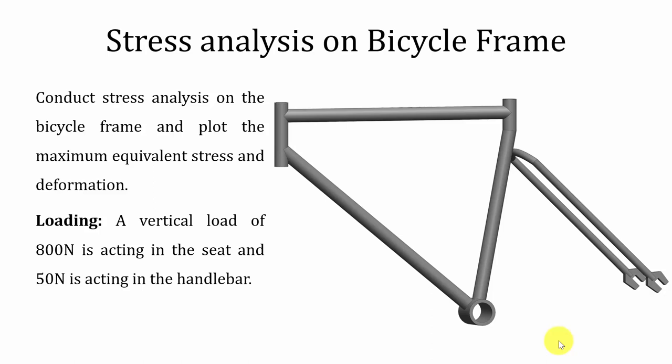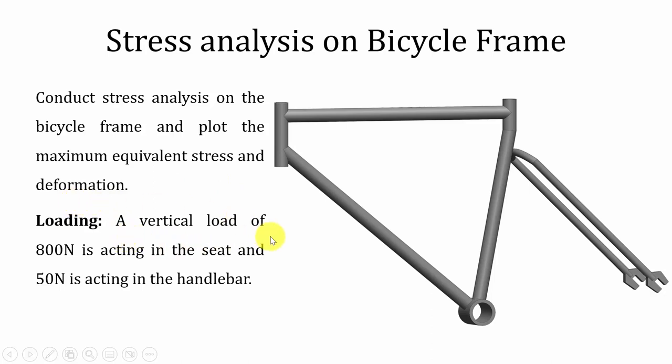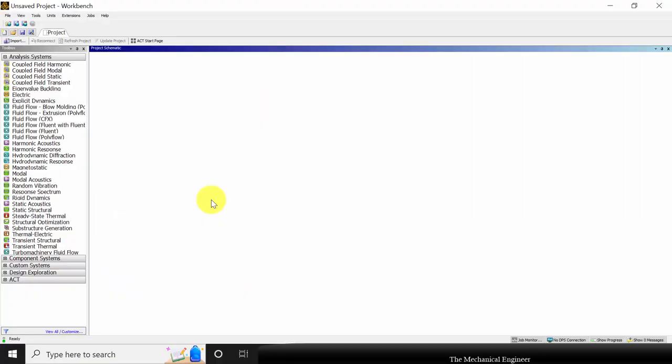Hello all, welcome to the ANSYS tutorials. In this video, I am going to conduct stress analysis on the bicycle frame and plot the maximum equivalent stress and deformation. The loading conditions are: a vertical load of 800 Newton acting on the seat and 50 Newton acting on the handlebar. Open ANSYS Workbench.